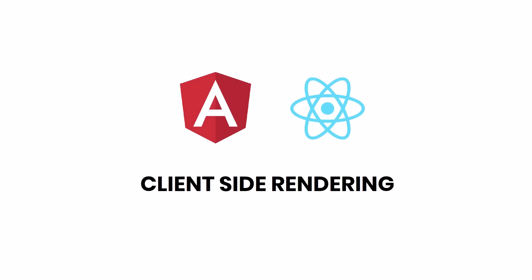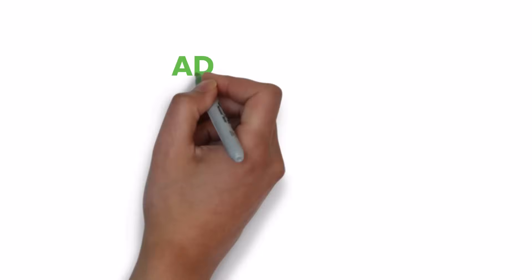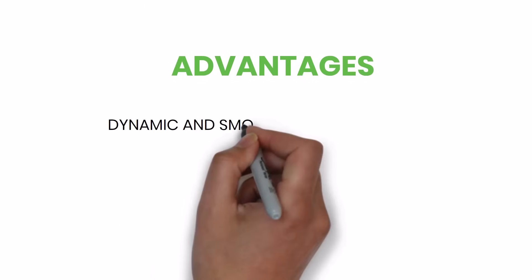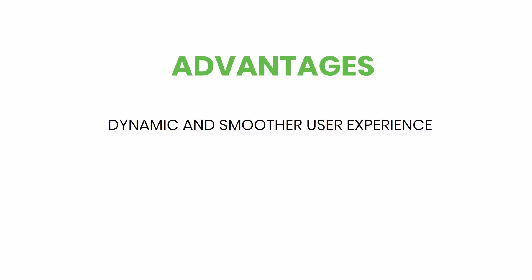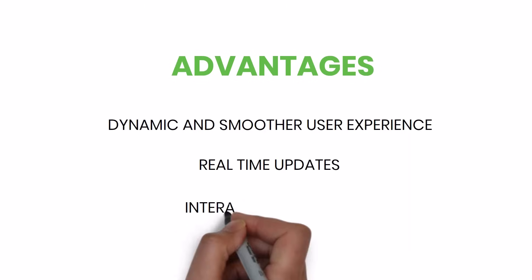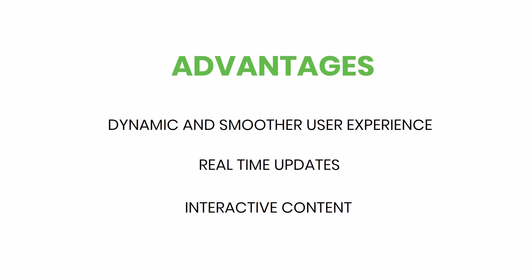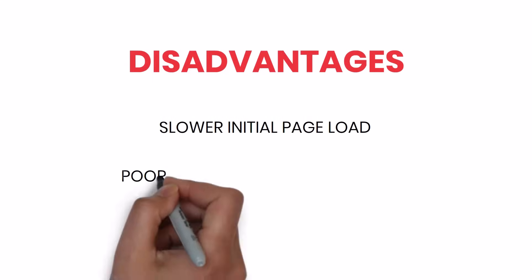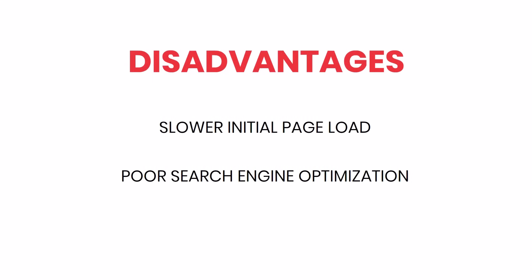Here, client-side rendering was the primary rendering pattern. As there is only one HTML page, the subsequent navigation happens in the client-side only, which avoids the navigation delays. The advantages of client-side rendering approach are dynamic and smooth user experience, real-time updates, and interactive content.